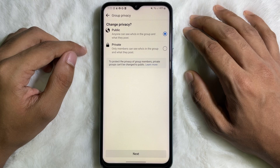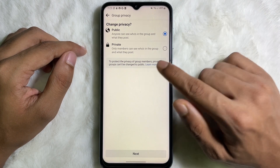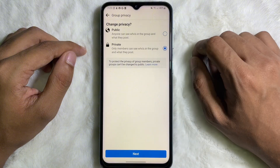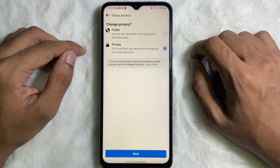One important thing to keep in mind: once you make your Facebook group private, you will never be able to make your group public again. So before making your group private, think about it carefully. If you decide to make your group private, then tap on 'Private.'